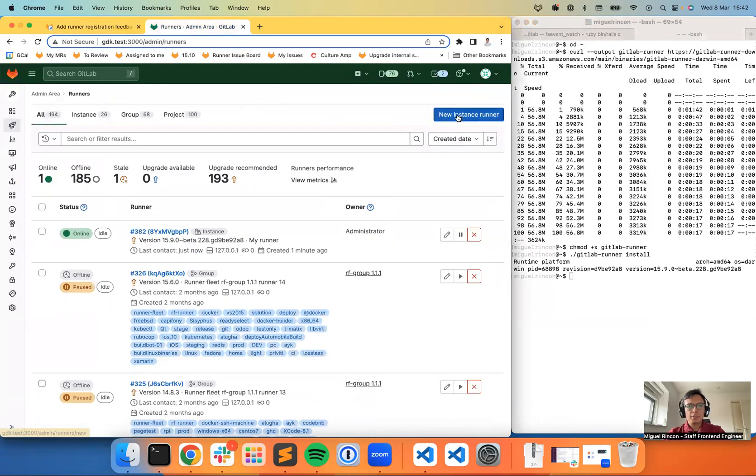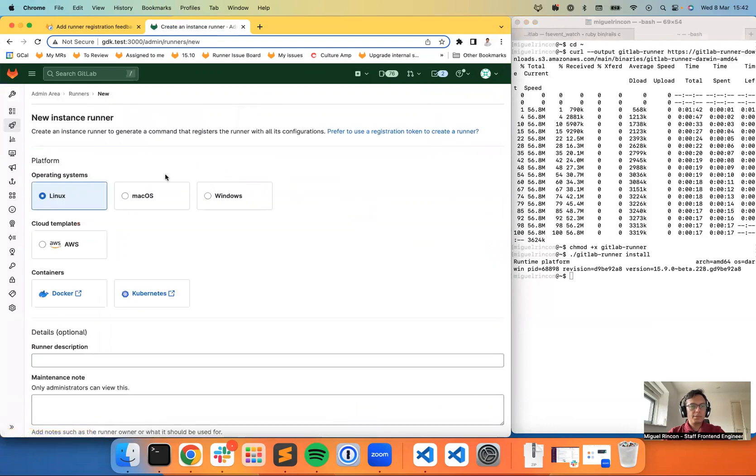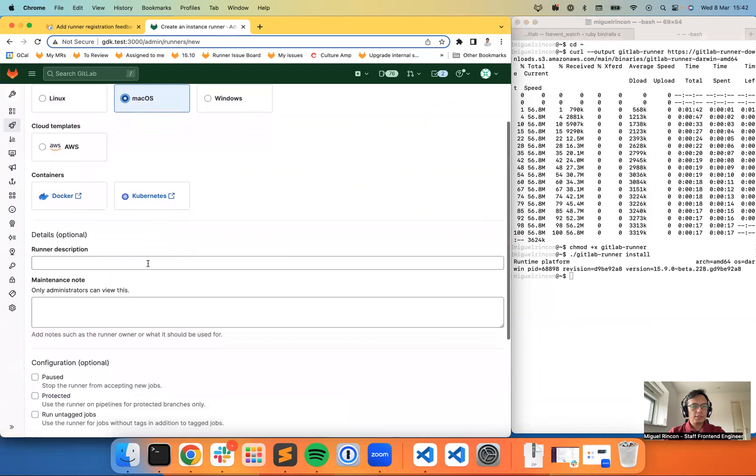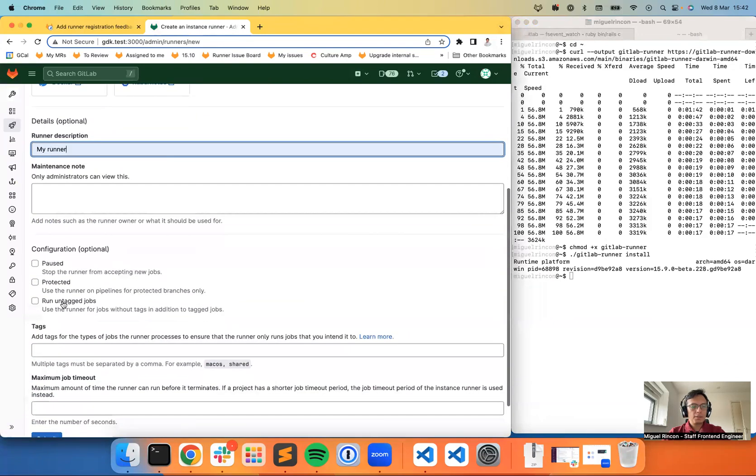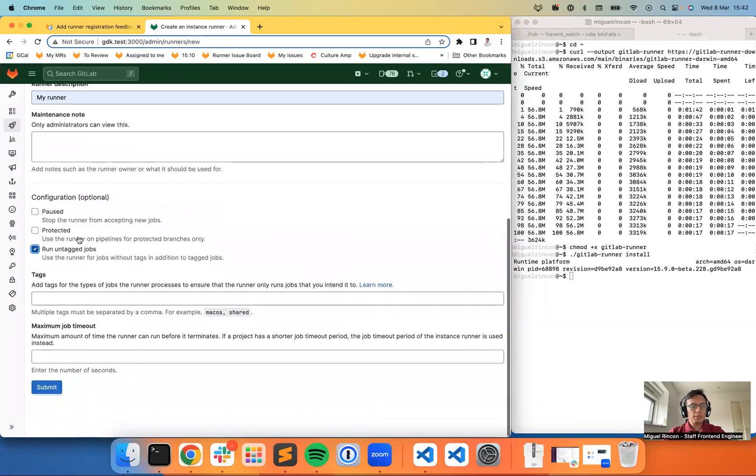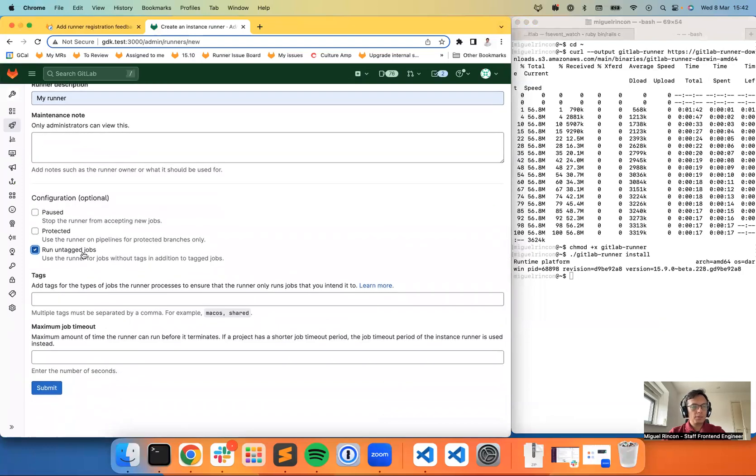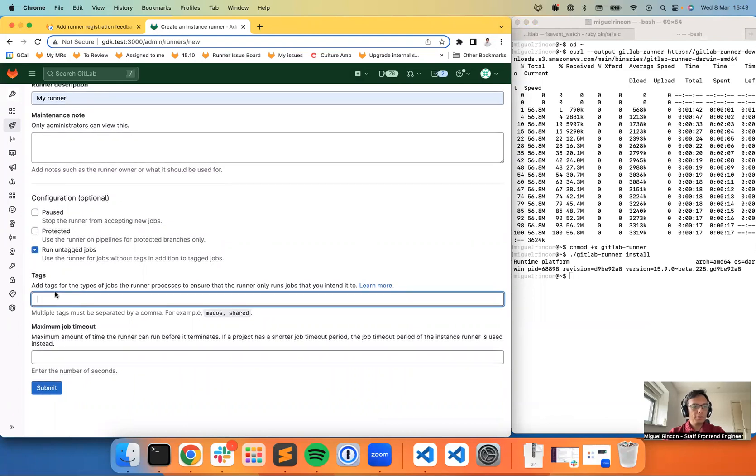I'm going to create a new instance runner. I'll select the macOS instructions and create my new runner. I don't need to choose any specific configuration. I'll just have it set to run untagged jobs because I will not be setting any tags. And I'm going to submit.